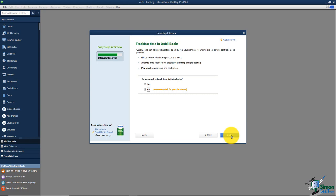This screen asks about tracking time in QuickBooks. One way to use it is for job costing — tracking all costs on a particular project, including time spent by you, employees, or subcontractors. The second way is for businesses that bill customers by the hour, like an attorney who tracks time during the month when he talks to you and sends an invoice for that at the end of the month.